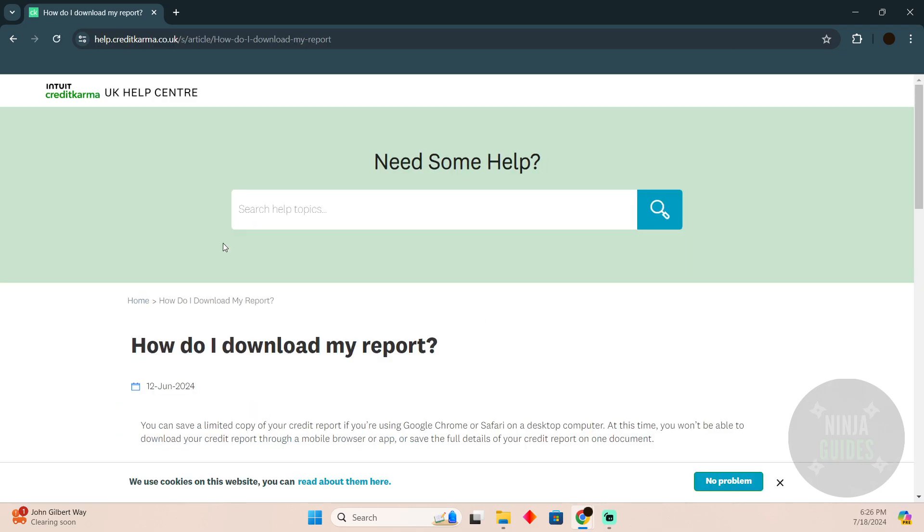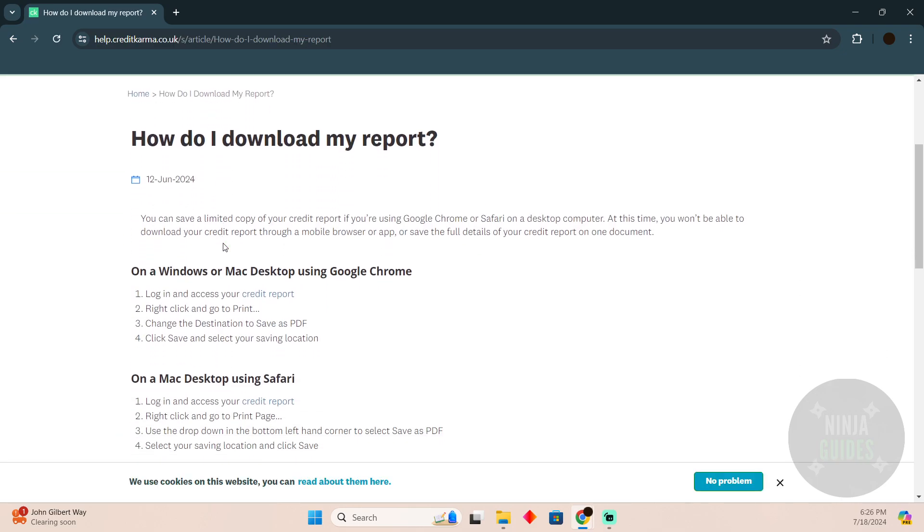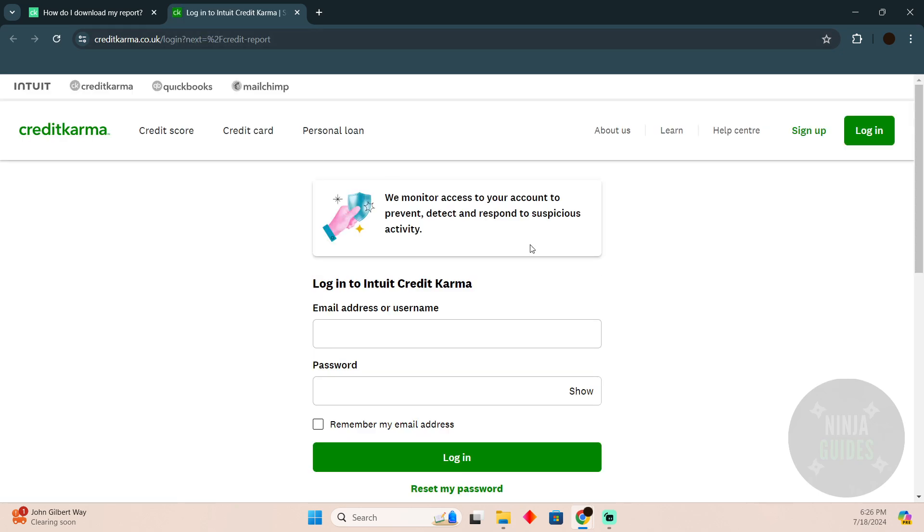Here you have to scroll down and as you can see you simply have to click on this credit report. What it will do is you have to log into your Credit Karma account and you'll be able to see your credit report right here.